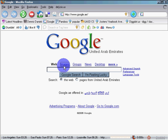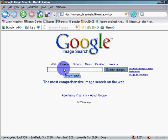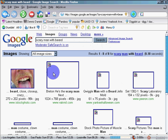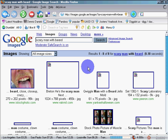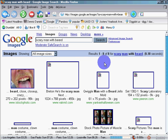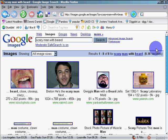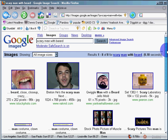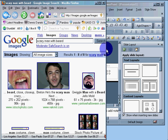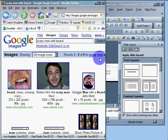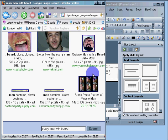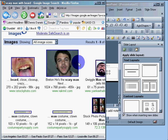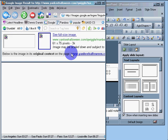Now, I'm going to do a search for images. Scary man with beard. Let me see what he looks like. Scary man with beard. Now, pay attention because I'm going to show you how to drag and drop a picture into PowerPoint. So, here is scary man with a beard.